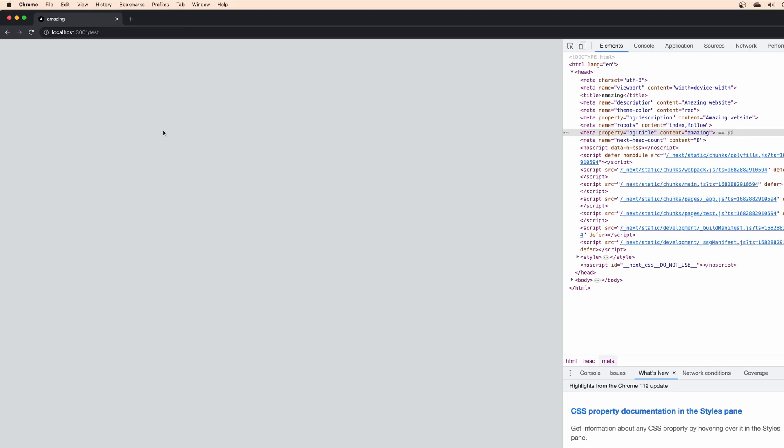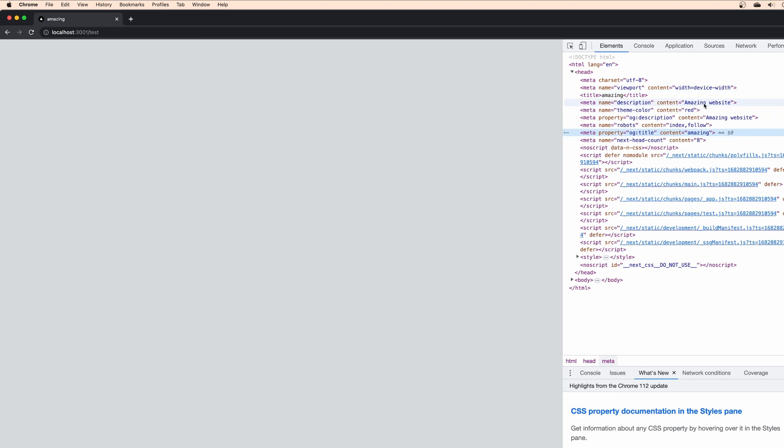If we open the new page, we will see that the title has been changed to amazing. If we go back to inspect elements, we will see that the title has been changed, but the other settings remain the same.